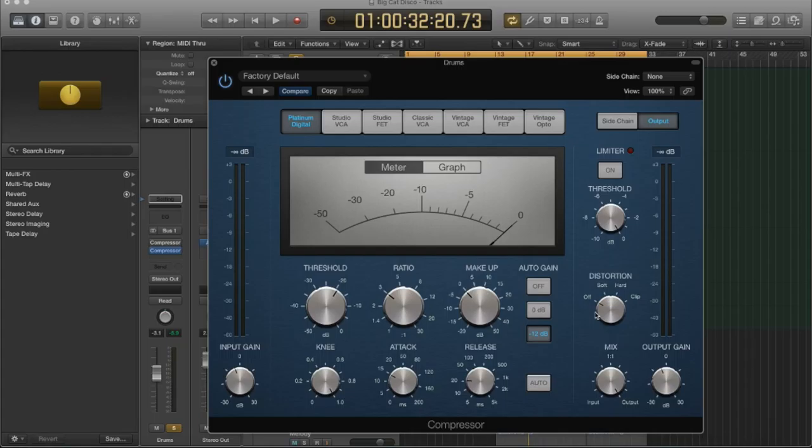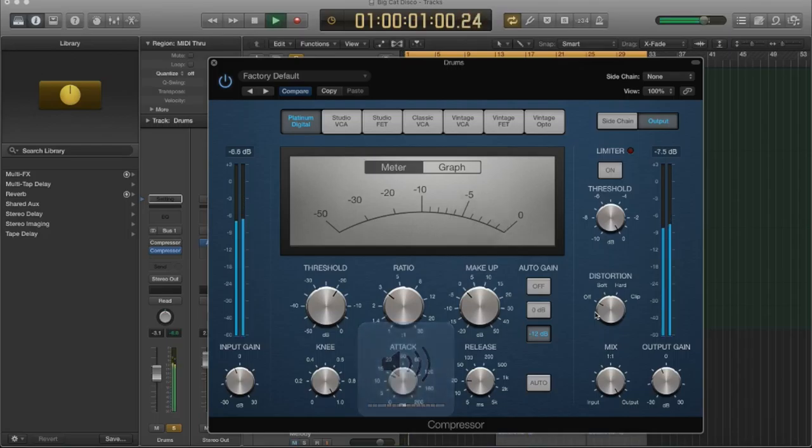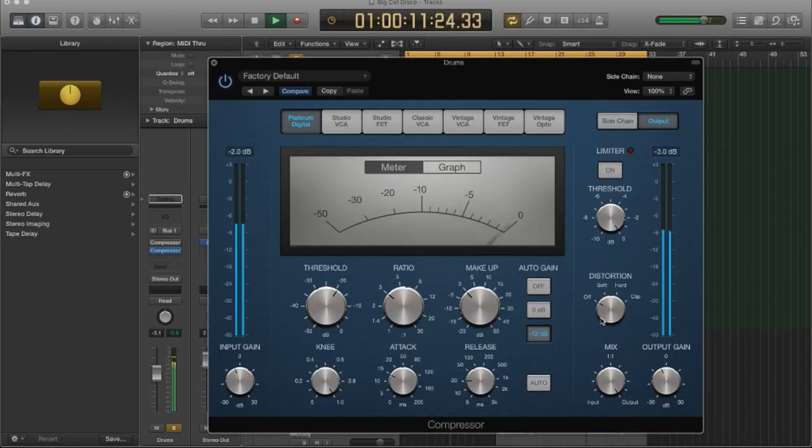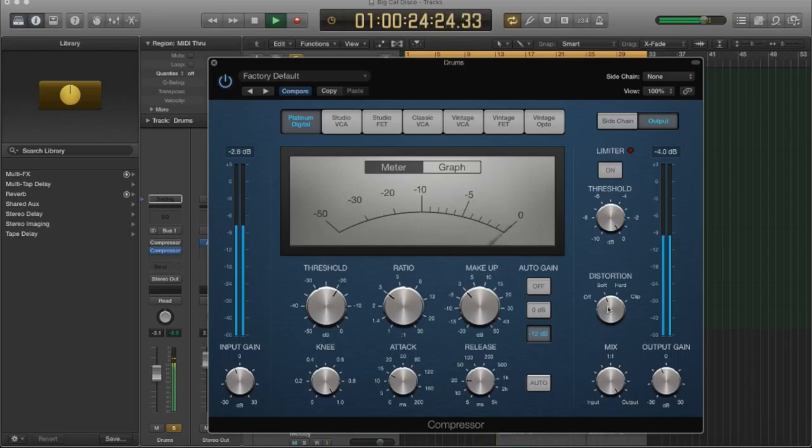Let's listen to it and see what it does to the sound. So right now it's off. Let's turn it on. Okay, so to me it's increasing the amplitude, which makes sense because it's adding harmonics on the signal. That actually sounds pretty good to me.